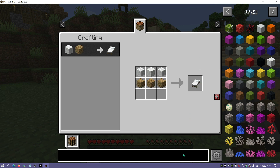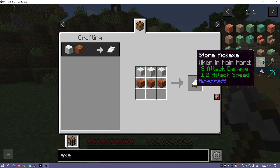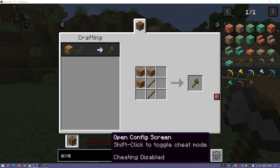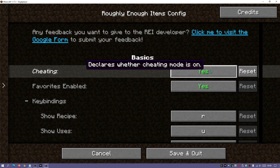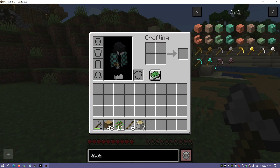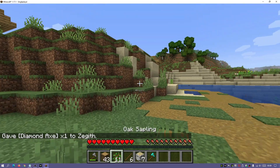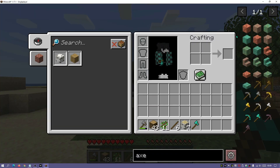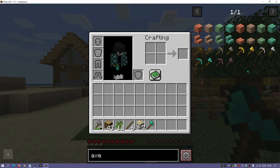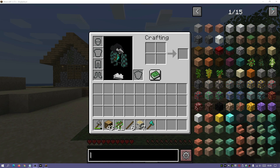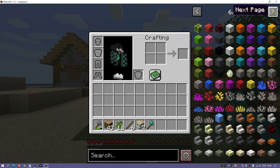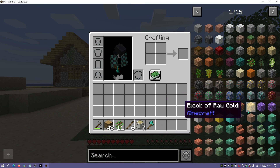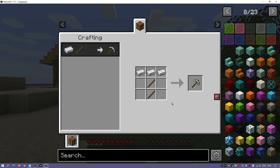You can search in the search bar for a specific item — typing 'axe' shows all the axes and clicking one shows how to make it. Another cool feature if you have cheats enabled is to click the config icon, enable cheats, save, and then you can drag items directly into your inventory bar. You don't have to open the main creative menu — just use the REI selection screen, search for any item, or browse through the pages by icon.